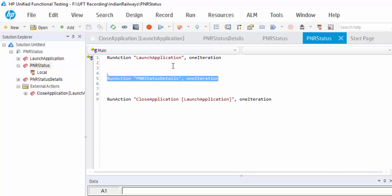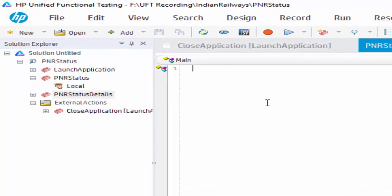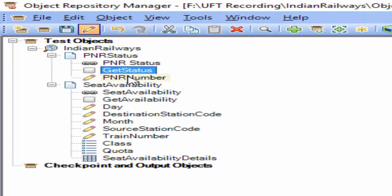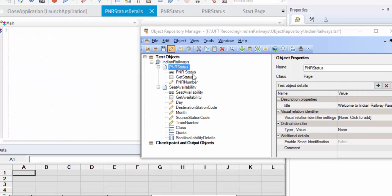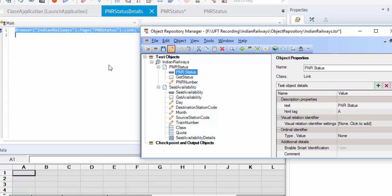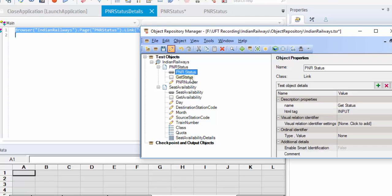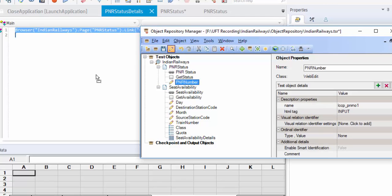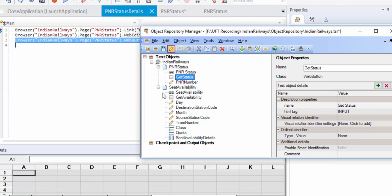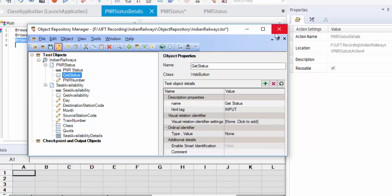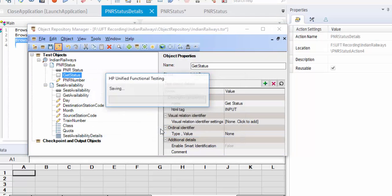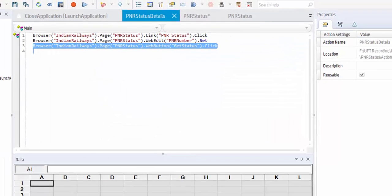Now, we are going to code for PNR status details. We have added the required objects. Now, first it should click on the link, then it should enter the PNR number, then it should click on the get status button. Save it.